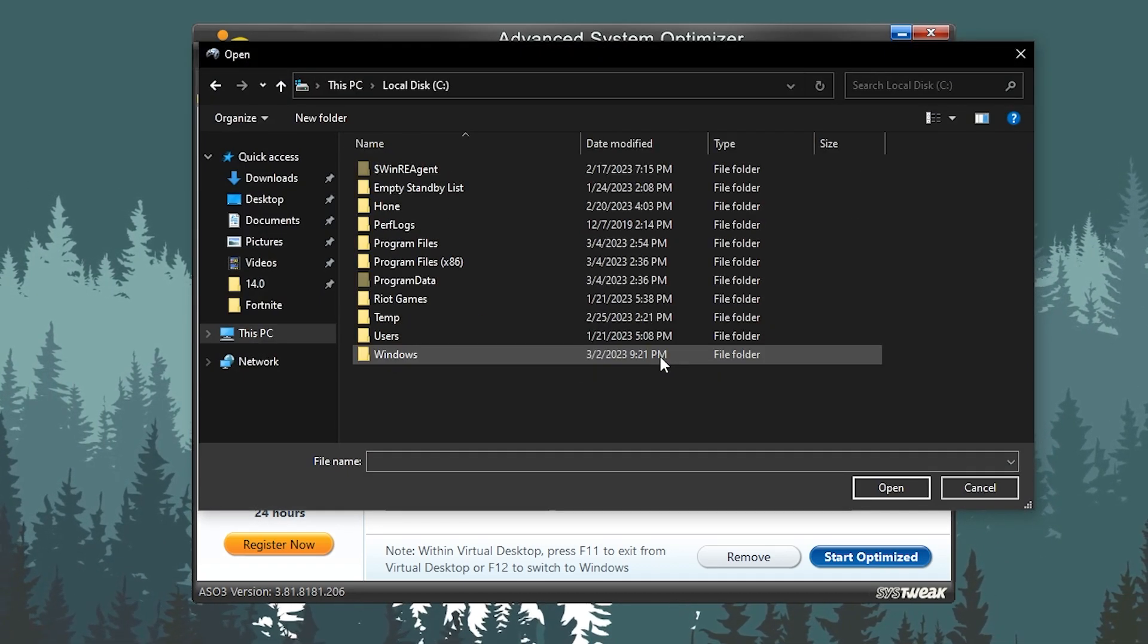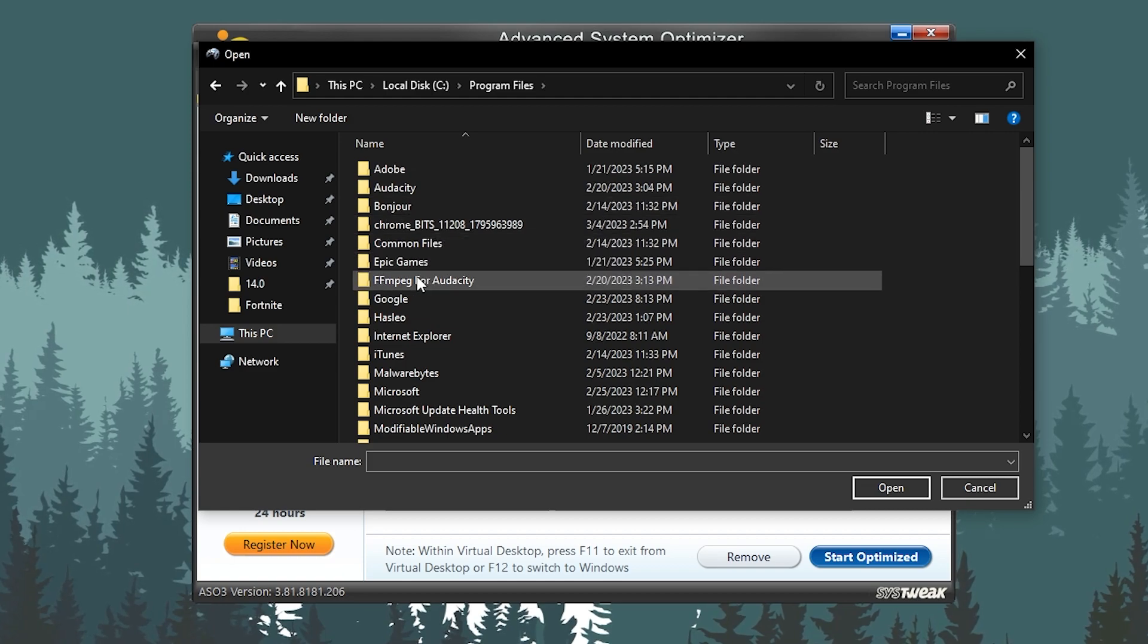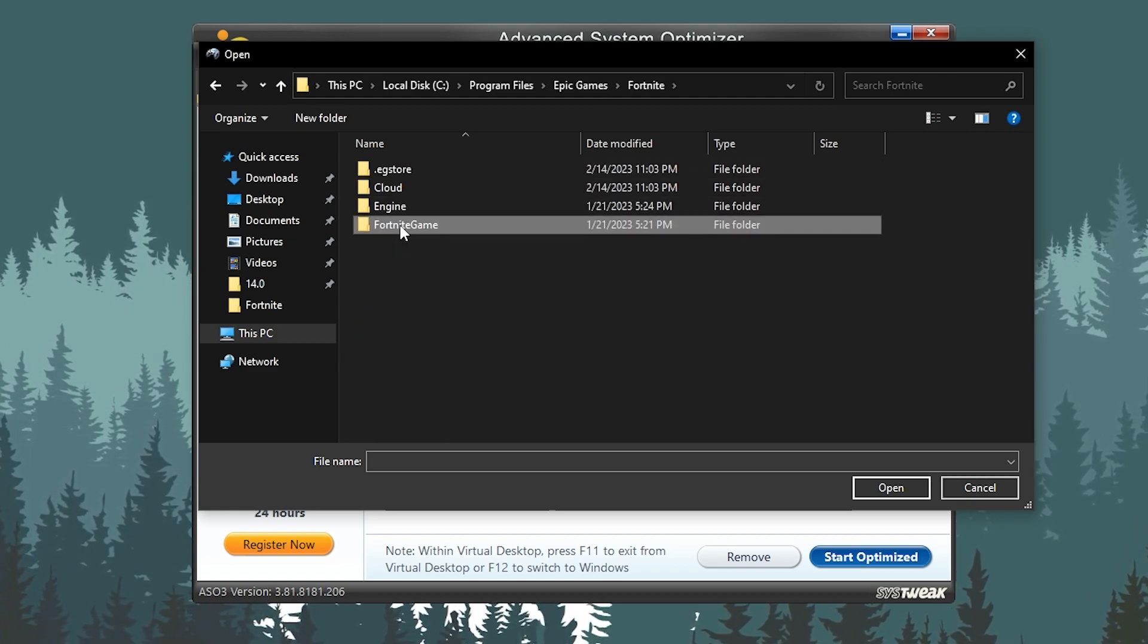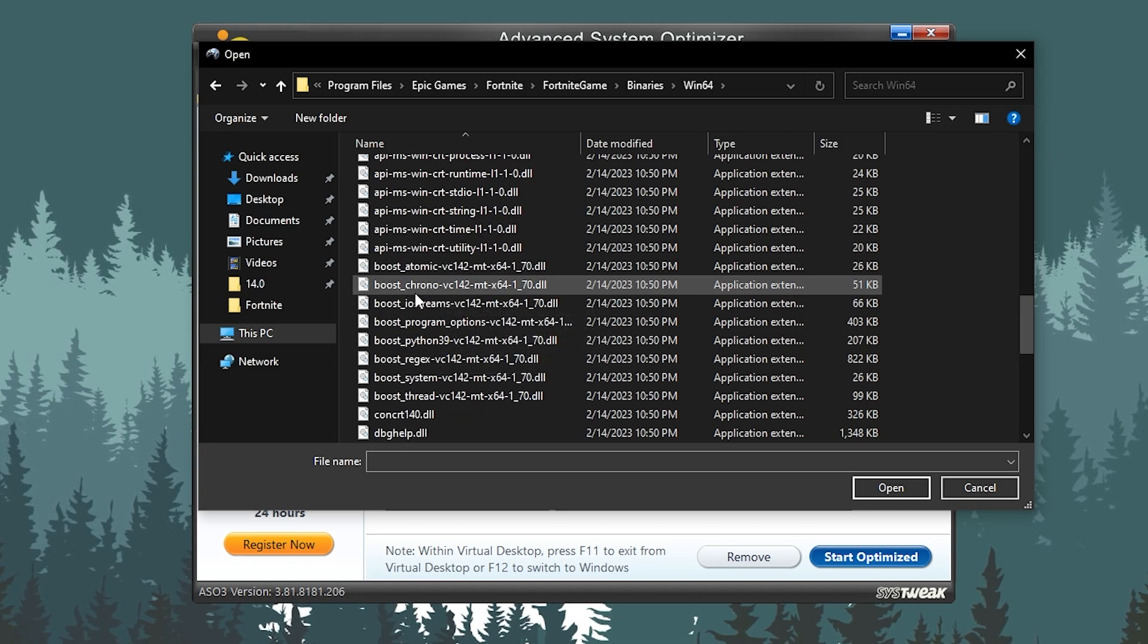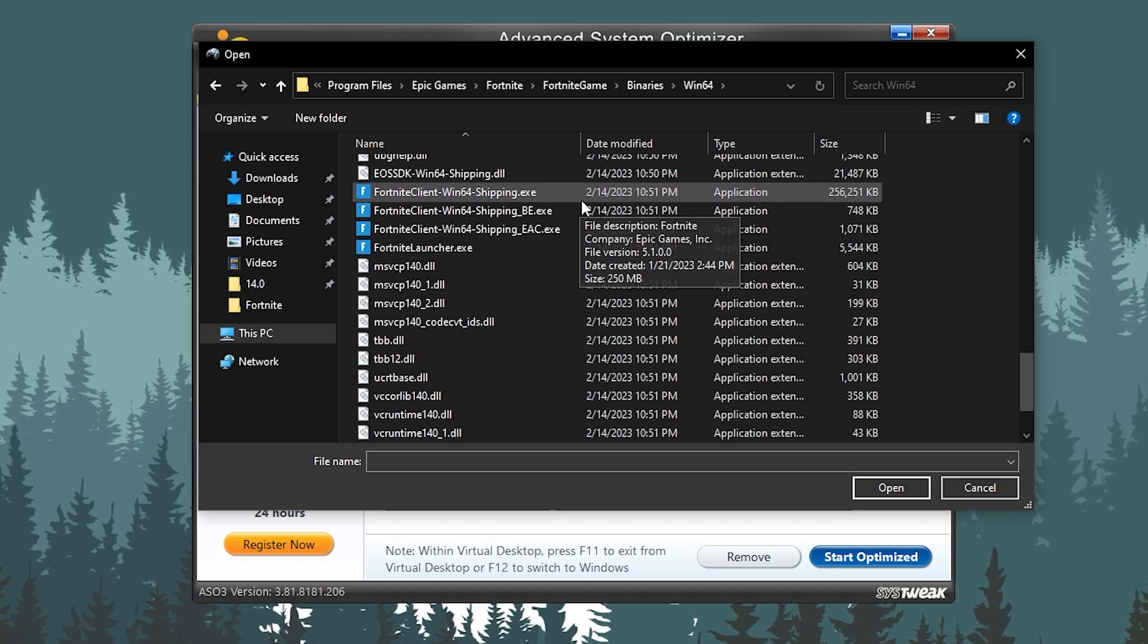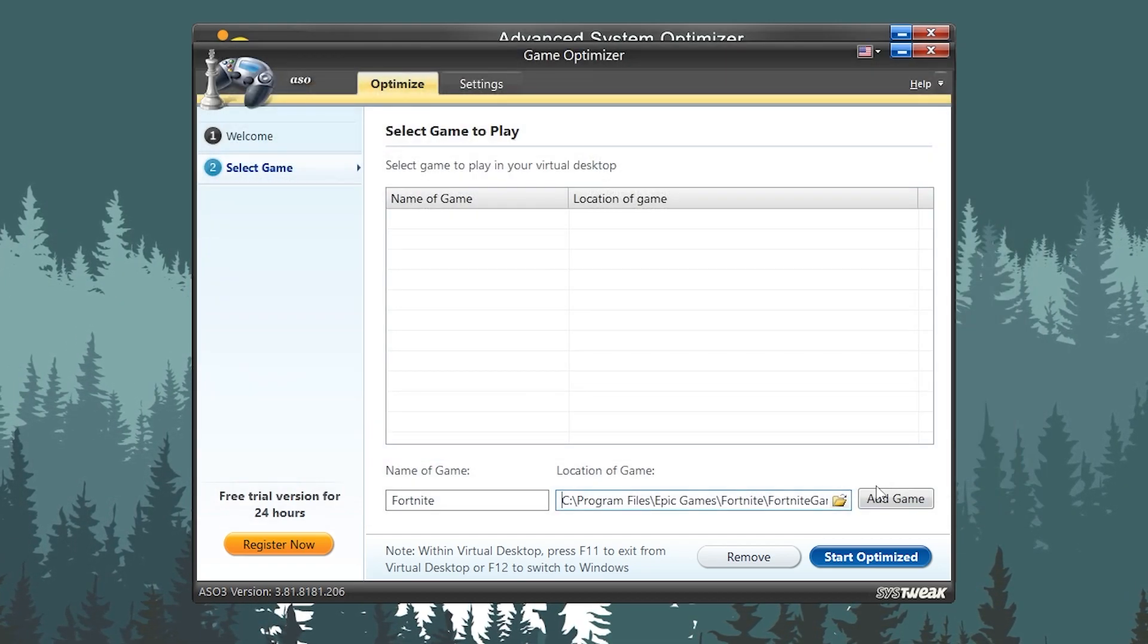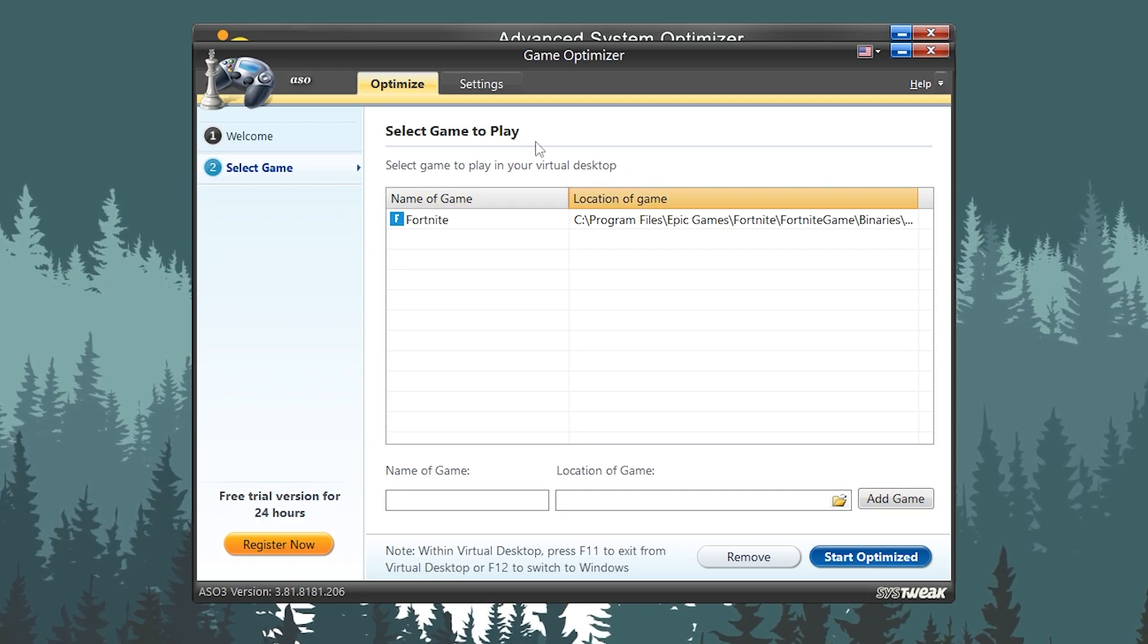Click on this Browse option, go for your PC, go for the directory. I have installed in my Local Disk C: Fortnite, Fortnite game folder, Binaries, Win64, and here is my EXE file of the Fortnite. Click on this Open button and click on this Add button. Now it is added in my game.